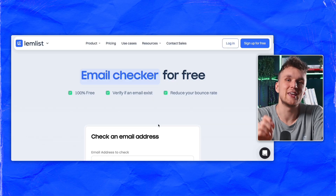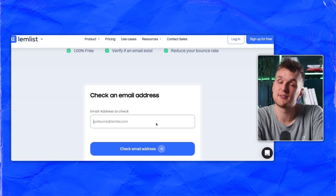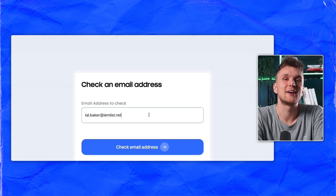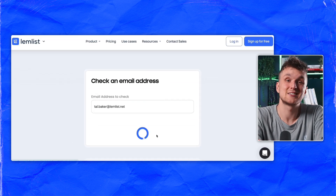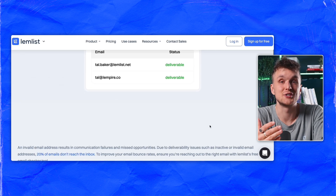Checking an email is simple though. Here's how you can do it in just 3 steps. First, type in the email address you need to verify. Then, click the Check Email Address button. Lastly, the tool shows you the status.